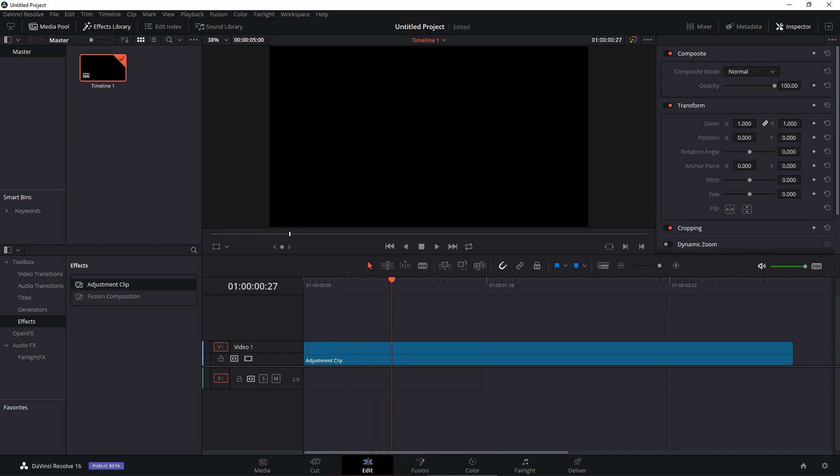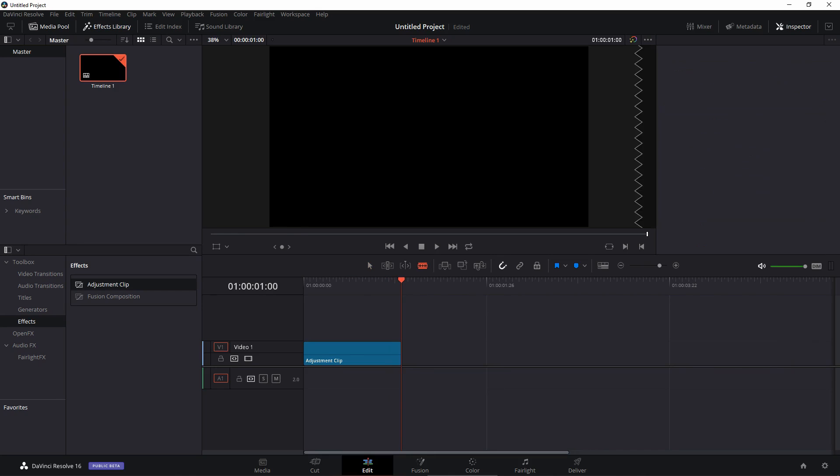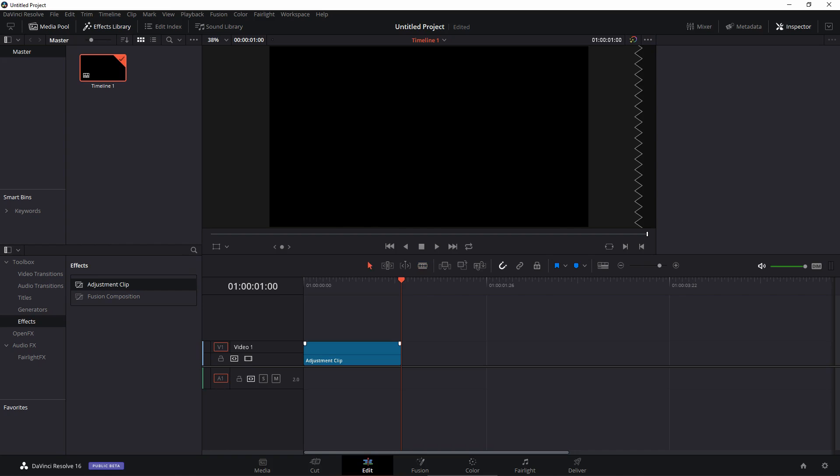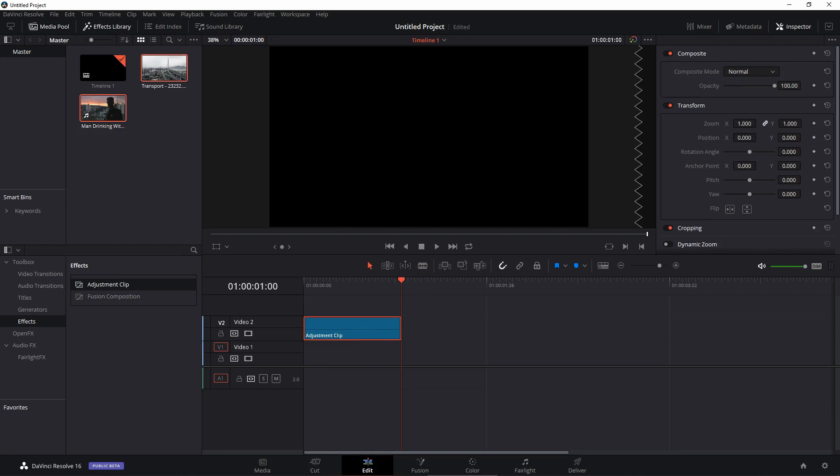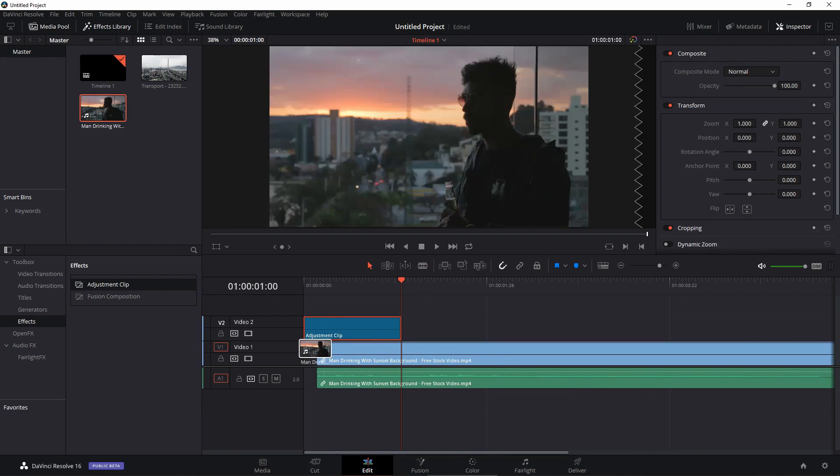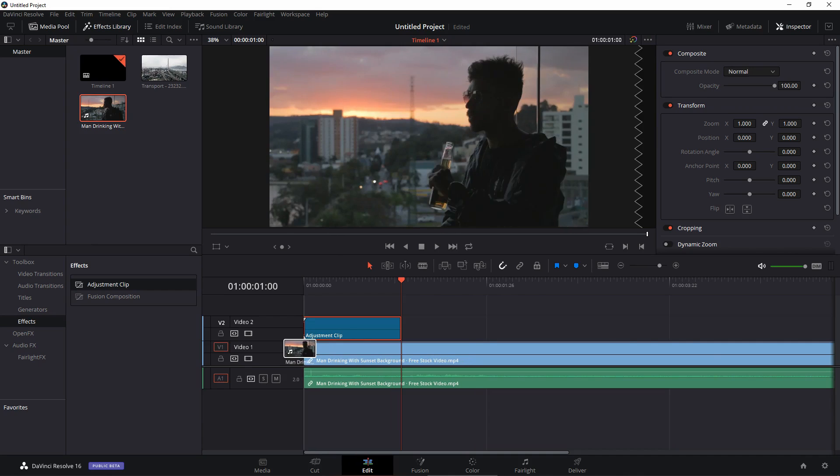So I'm going to go forward in time until I see one second, then I'm going to use the blade tool and just slice this layer up and delete the extra bit. Now use the selection mode again and just drag this clip to the top. I'm going to quickly import a stock video footage and bring it onto the timeline.